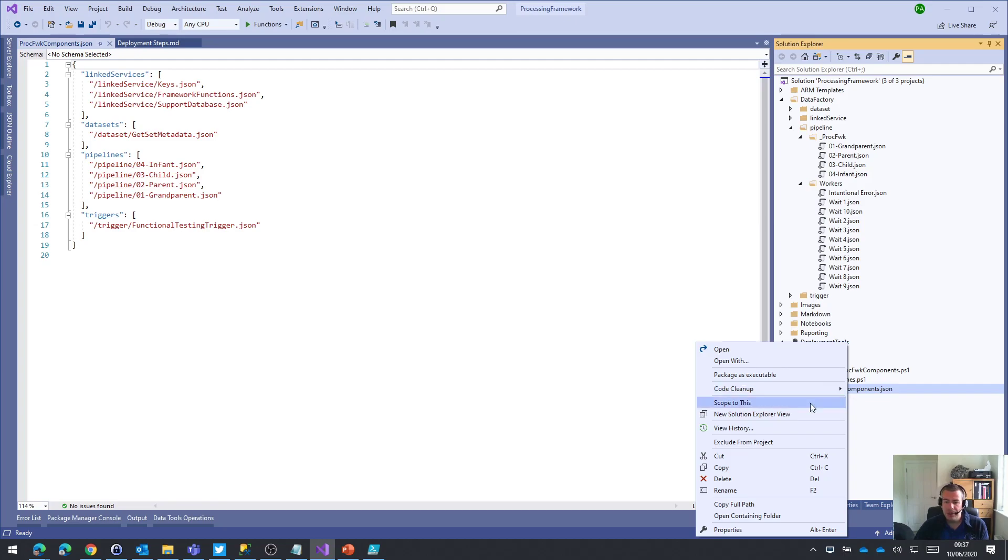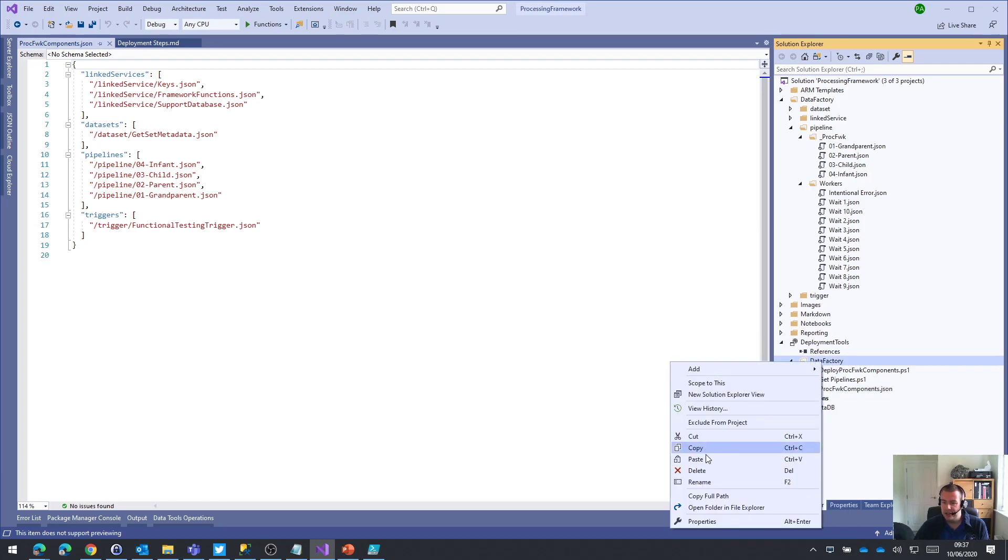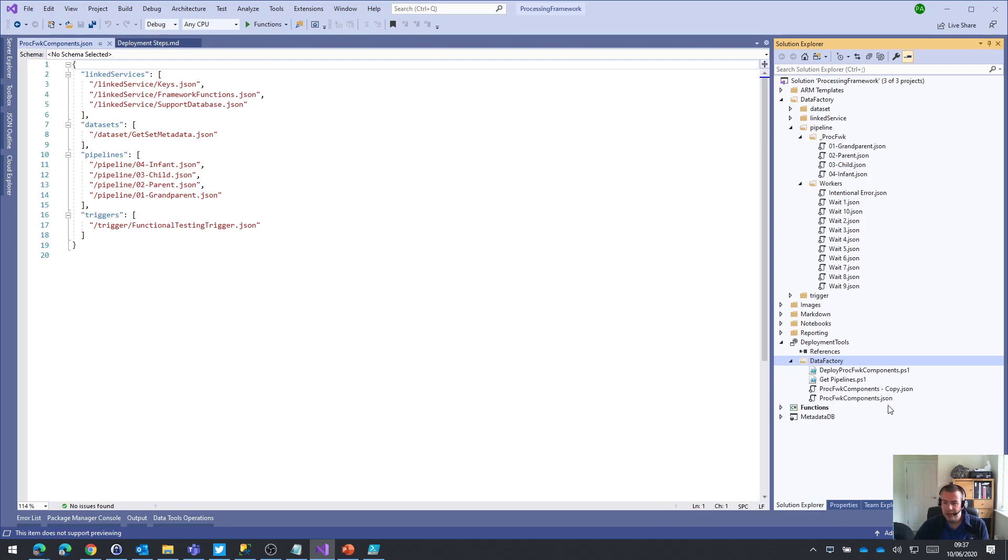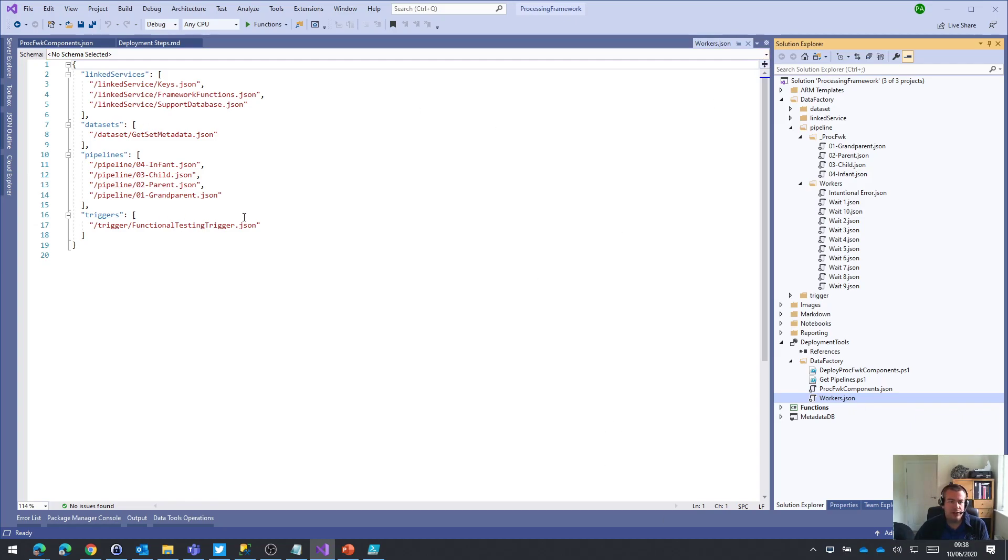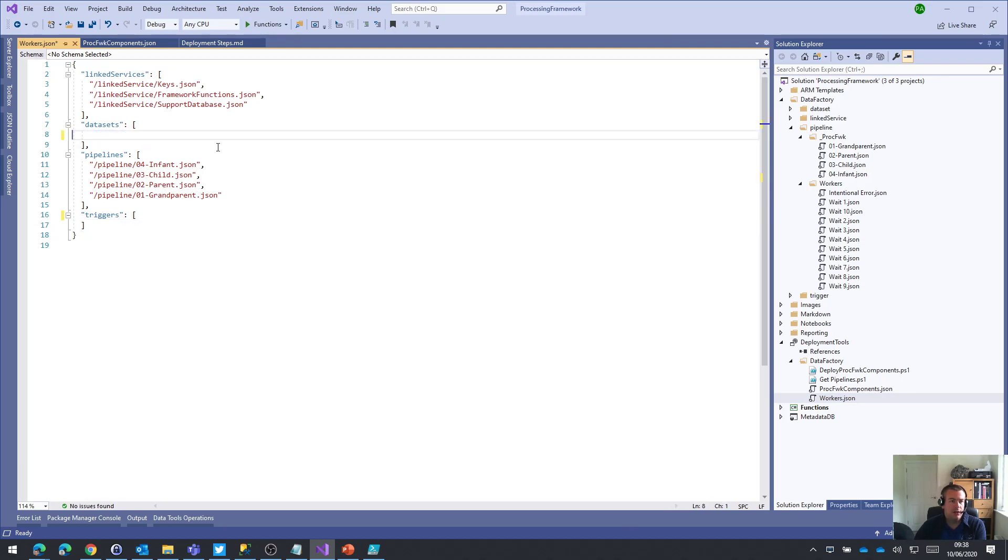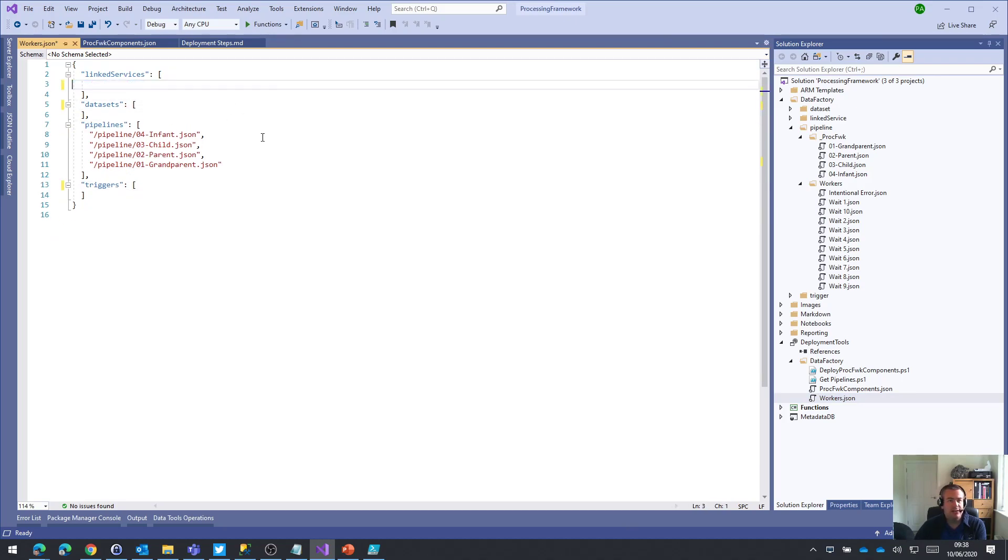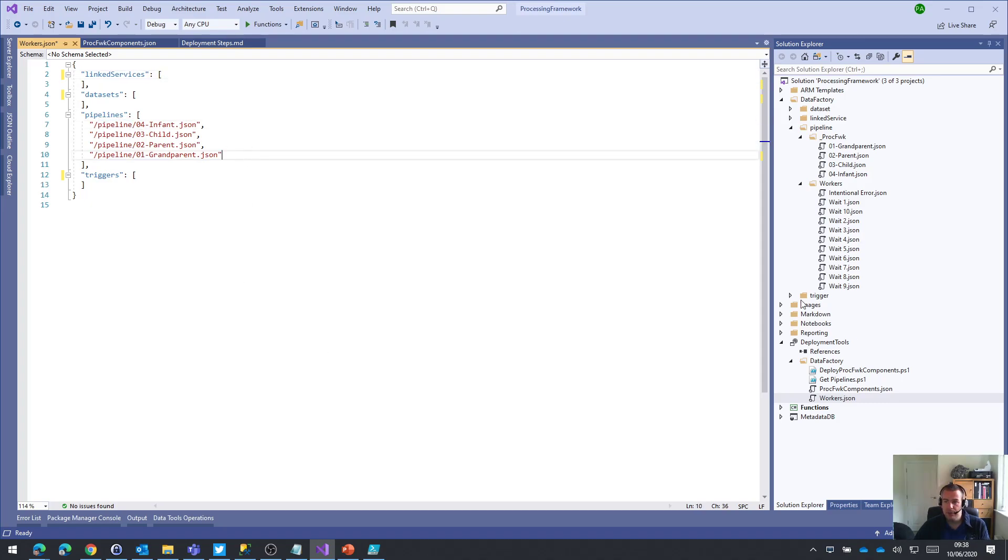So what I'm going to do to get my workers up there is copy that JSON file, paste a new version of it into my folder, and I'm just going to call this workers. And for my workers JSON file, we don't want to deploy any triggers, we don't want to deploy any datasets, and we don't deploy any linked services. What we do, of course, want to deploy is the pipelines.